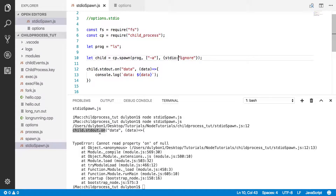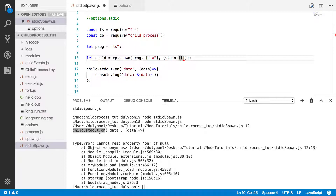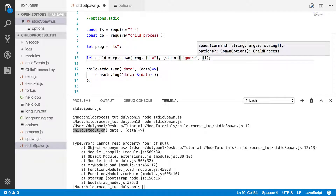Remember, standard IO is an array — you can individually specify what should be done for each of these streams. So you could say for standard in, ignore. Index 0 is standard in, index 1 is standard out. For standard out, I want to inherit, which means we are going to inherit standard out from the parent.